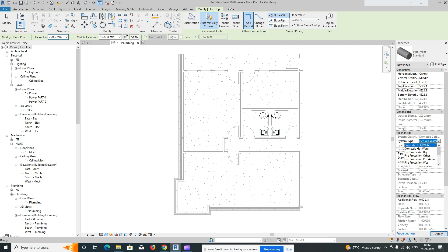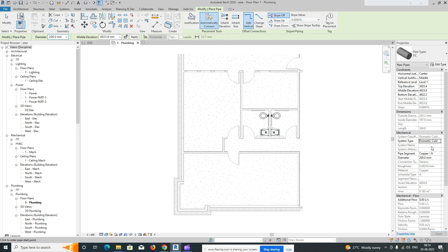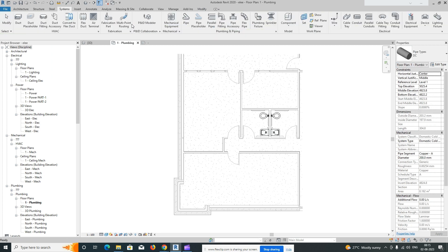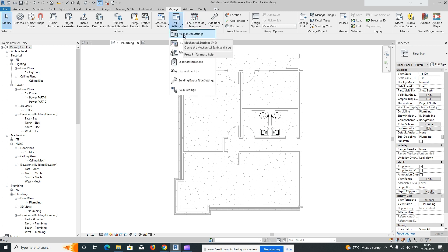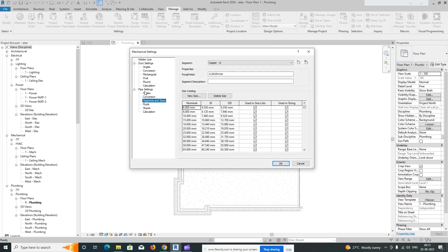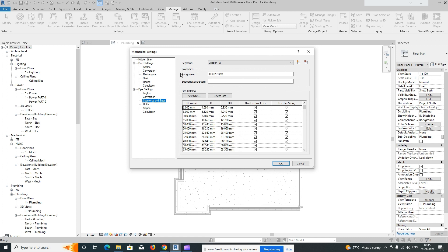Select the pipe type and system type. You can duplicate whichever system type you need — for example, for domestic cold water, just type that one. You can choose the elevation and size from here. You can also go to the Manage tab where MEP settings are available, including Mechanical Settings for all mechanical and plumbing configurations.